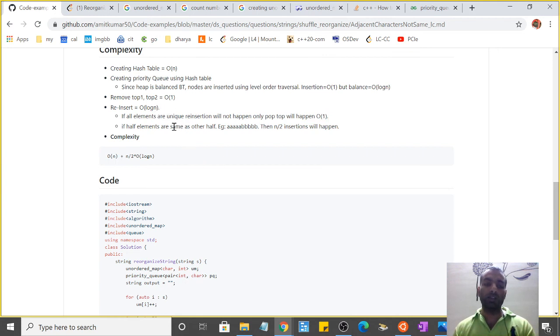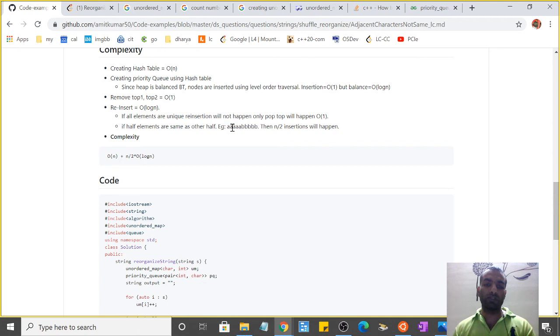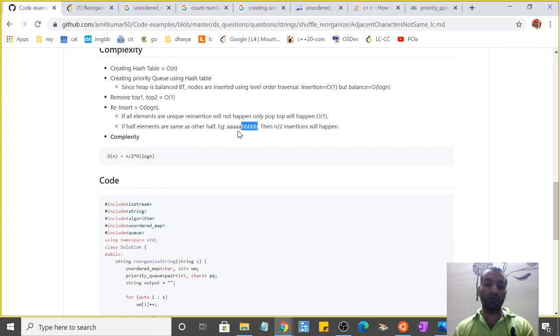Let's consider a case where we have equal number of elements - let's suppose five 'a's and five 'b's. In this case, after the first pop there will be four 'a' and four 'b', and we have to do n/2 insertions again.